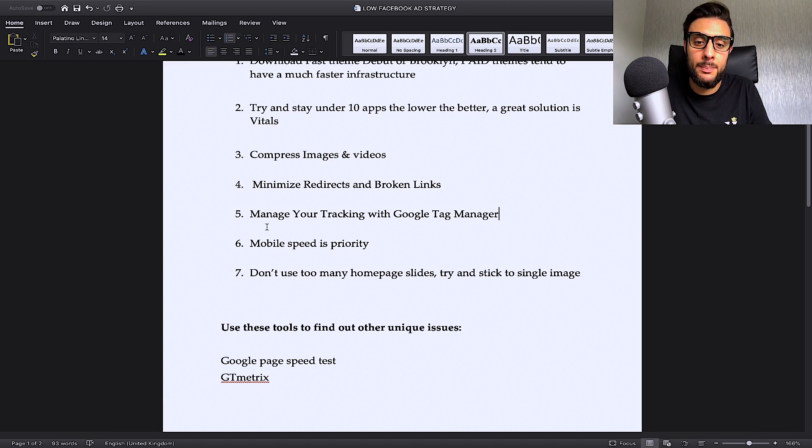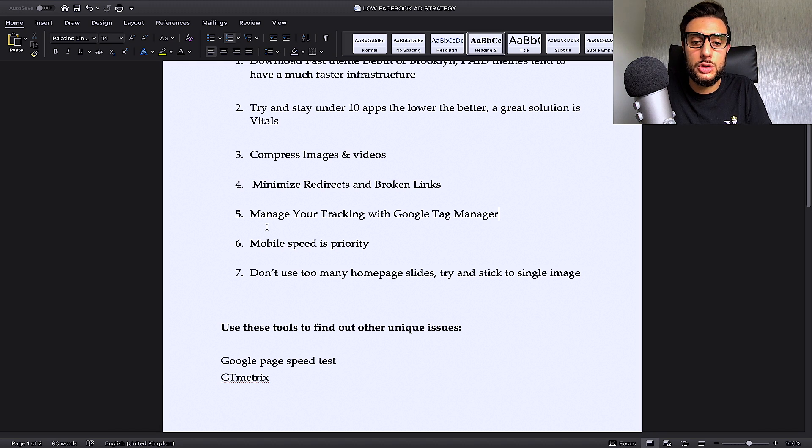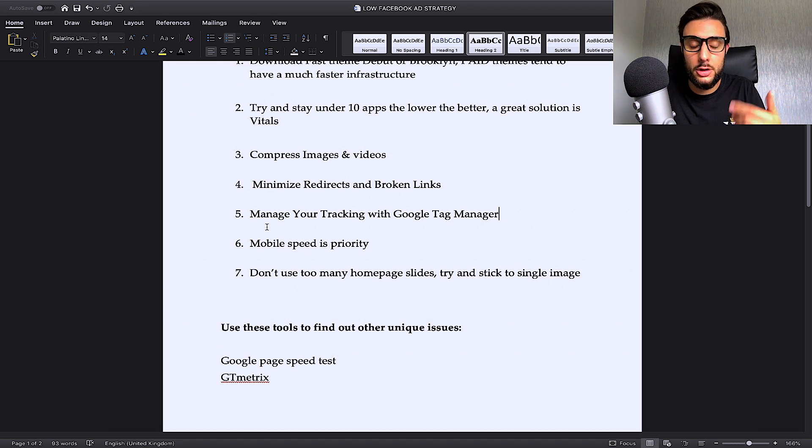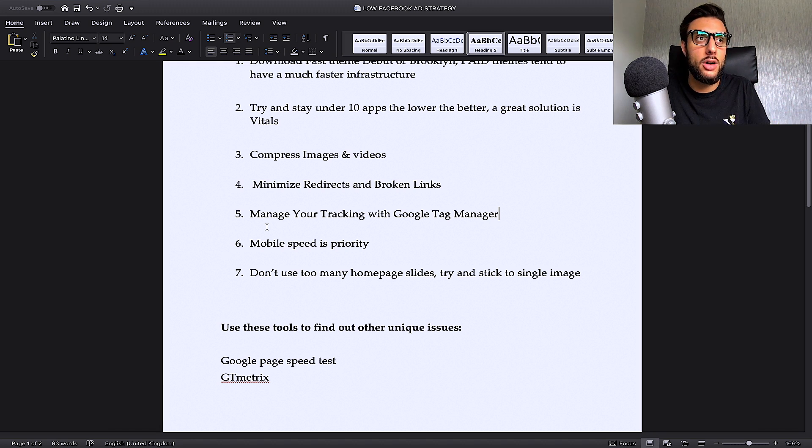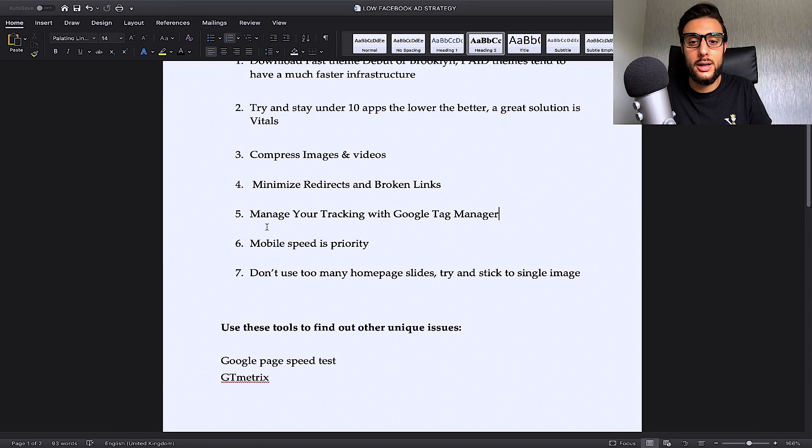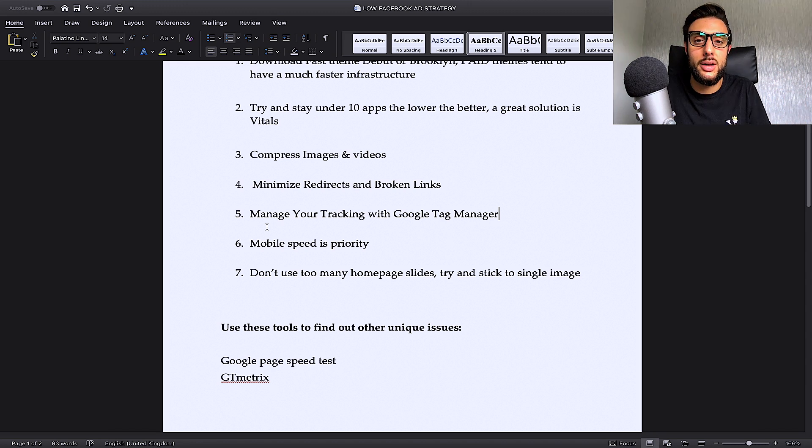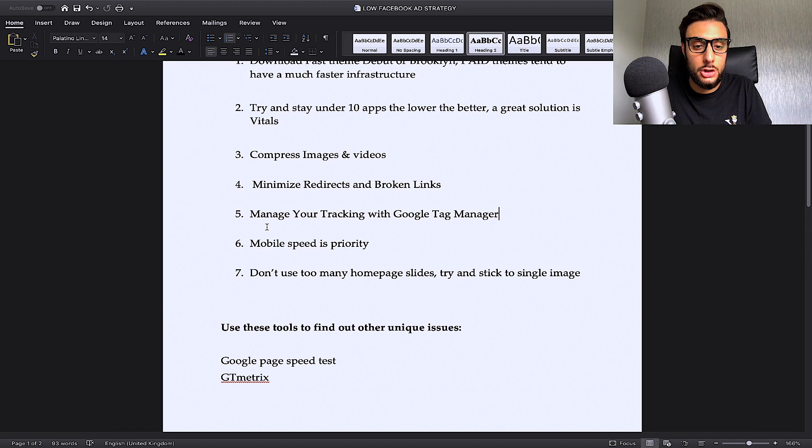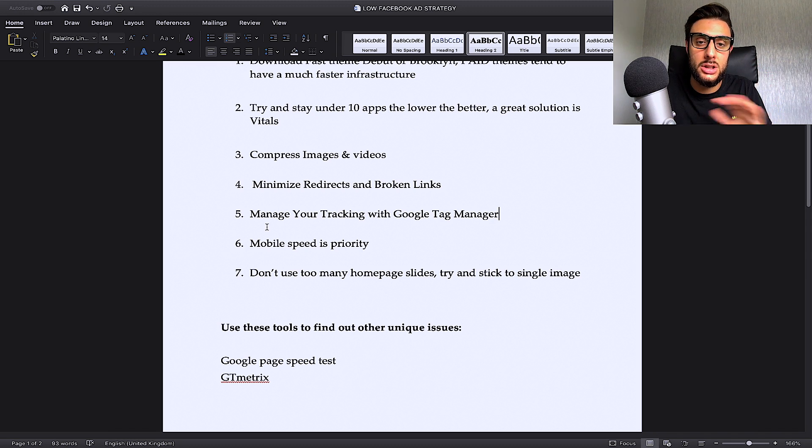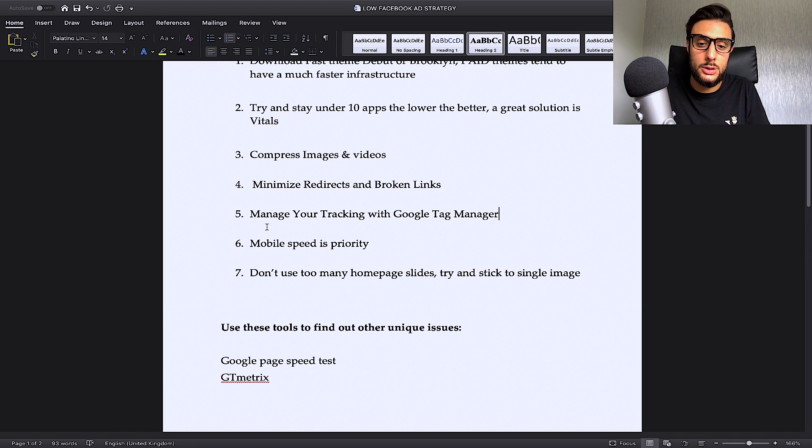They will slow down your site. If you do want to use them, only use like one or two homepage sliders or three. Don't use too many. I see people that have got like 10 different images on the homepage slider. That's going to dramatically slow down your store. I always stick to just one single image at the top of the slider or should we call this strip. So, that's what I recommend you do.